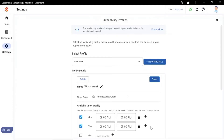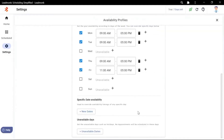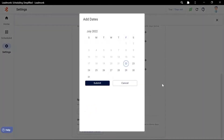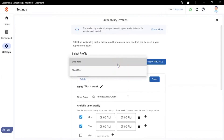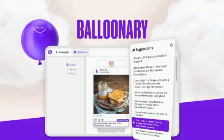Track your ad performance using the real-time results dashboard and discover actionable insights on how to improve your campaigns. Balloonery lets you access performance history for any ad, so you can easily reuse your highest converting content. Plus, you'll be able to take low-performing ads out of the rotation, or edit them until they start getting the results you want.